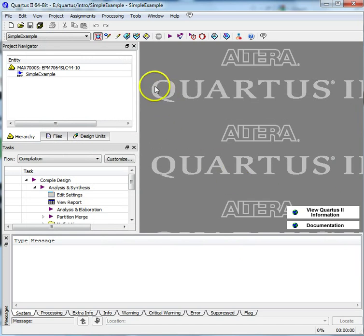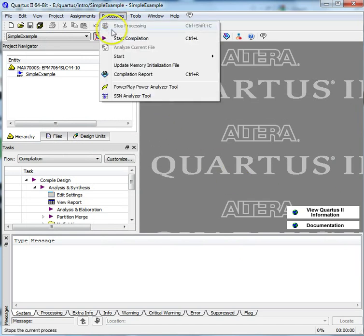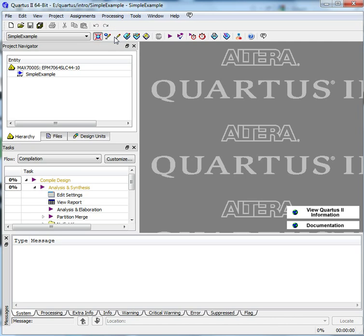You'll need to compile your design. Click on Processing, Start Compilation to start compiling.